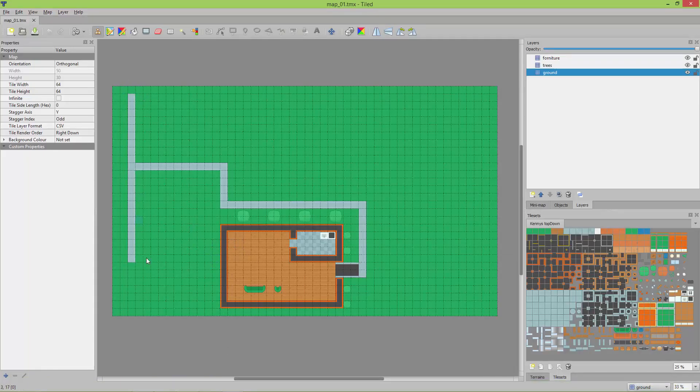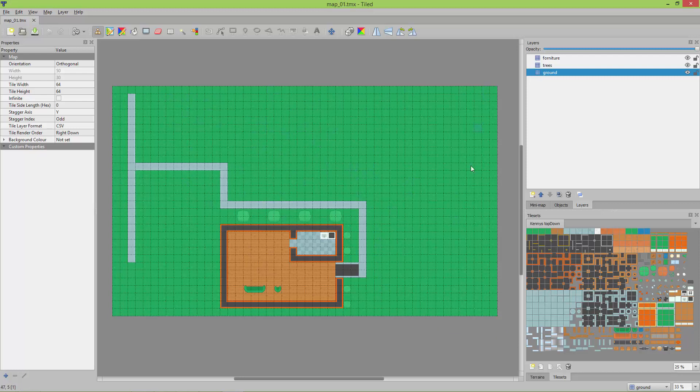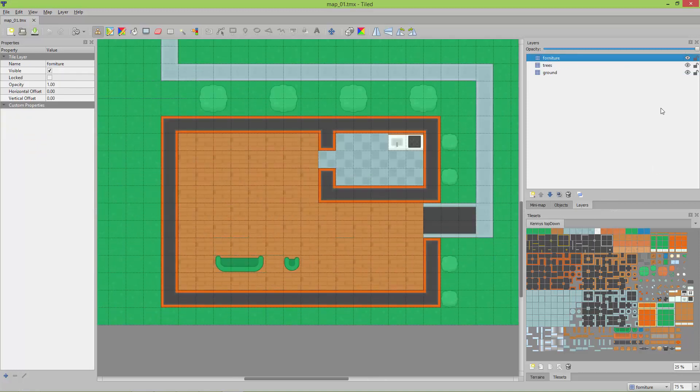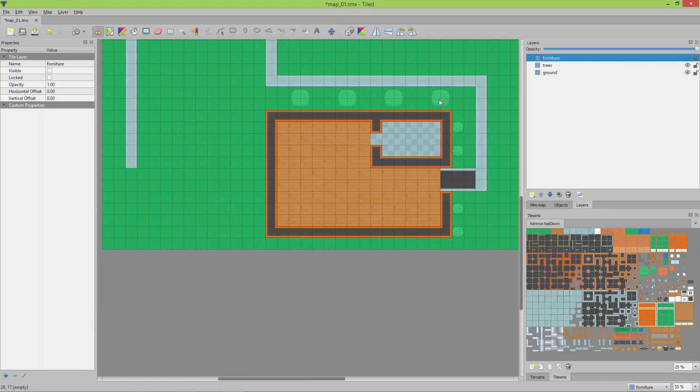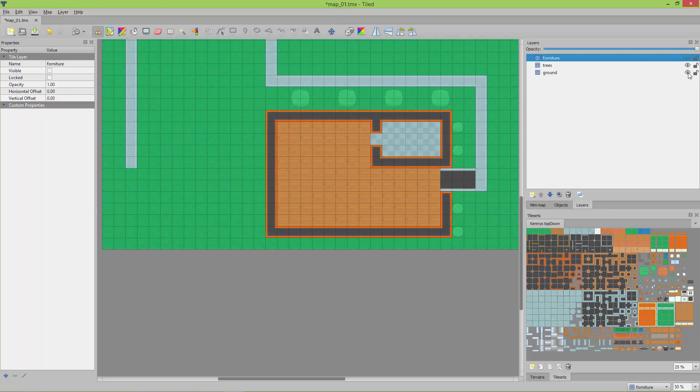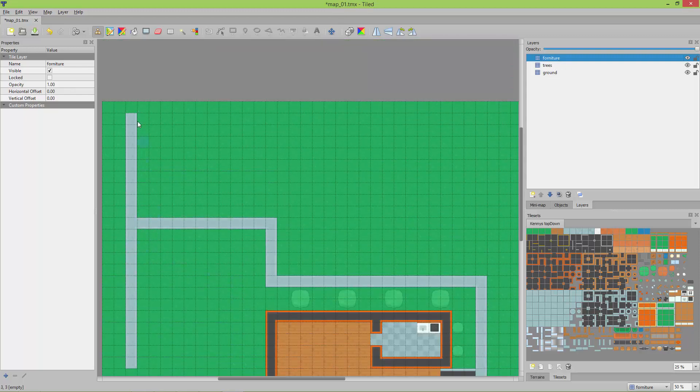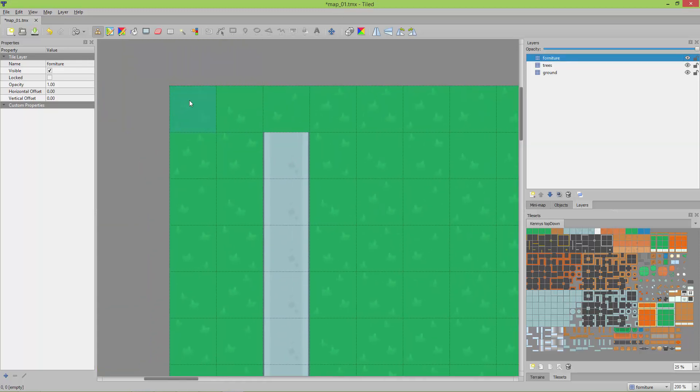I prepared this map in Tiled, and this map was created from a sprite sheet from a guy called Kenny and his top-down sprite sheet. This map has three tile layers: one is called the furnitures for these things, a trees layer for these trees so I can make it visible or invisible, and of course the ground layer.